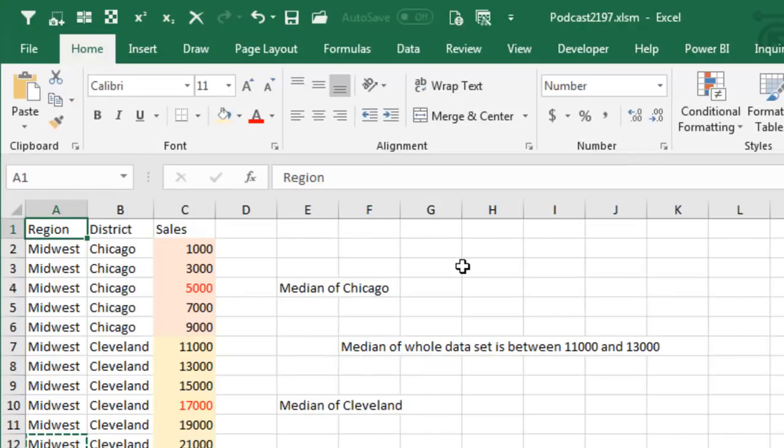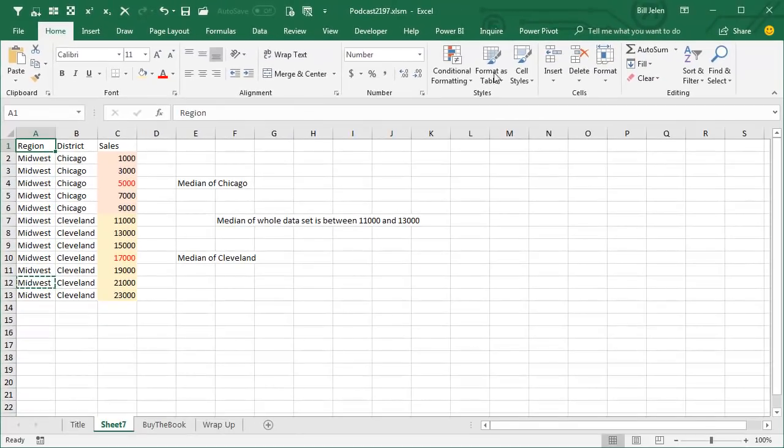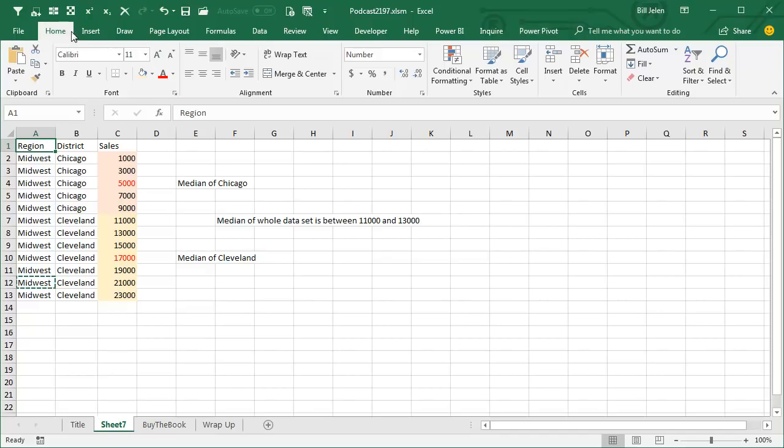Alright, so in order to use DAX, you have to be in Excel 2013 or Excel 2016 or in Excel 2010 and have the Power Pivot add-in. You don't have to have the Power Pivot tab, we just have to have the data model.